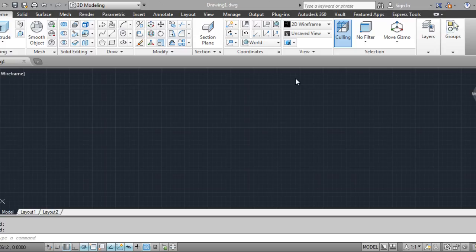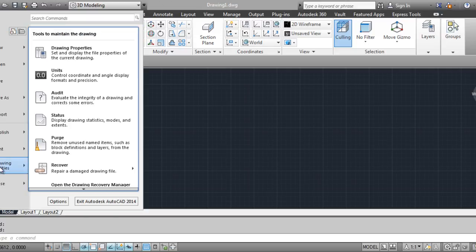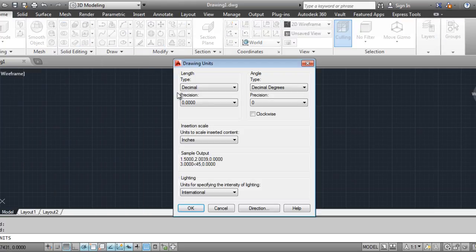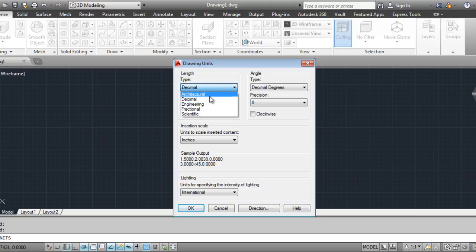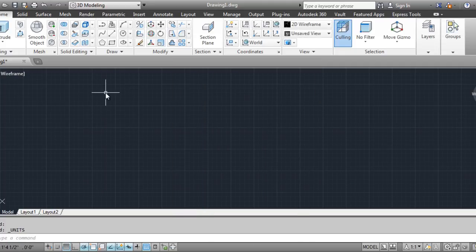This here is the ribbon command. Before you start any drawing, the first thing you will want to do — and I will require you to do this — is go to the big red letter A, drawing units, do units, and then when the units pull up you will make sure that it is in architectural, and you'll want to change the decimal places to two places.